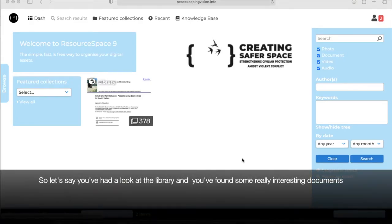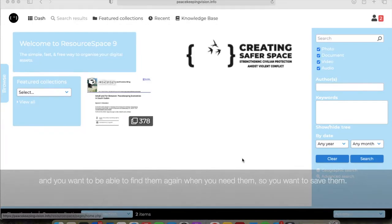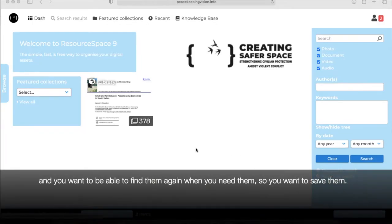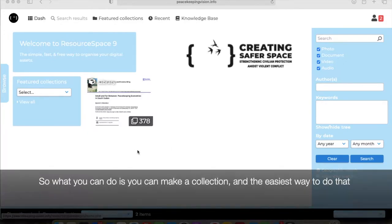So let's say you've had a look at the library and you found some really interesting documents and you want to be able to find them again when you need them, so you want to save them.